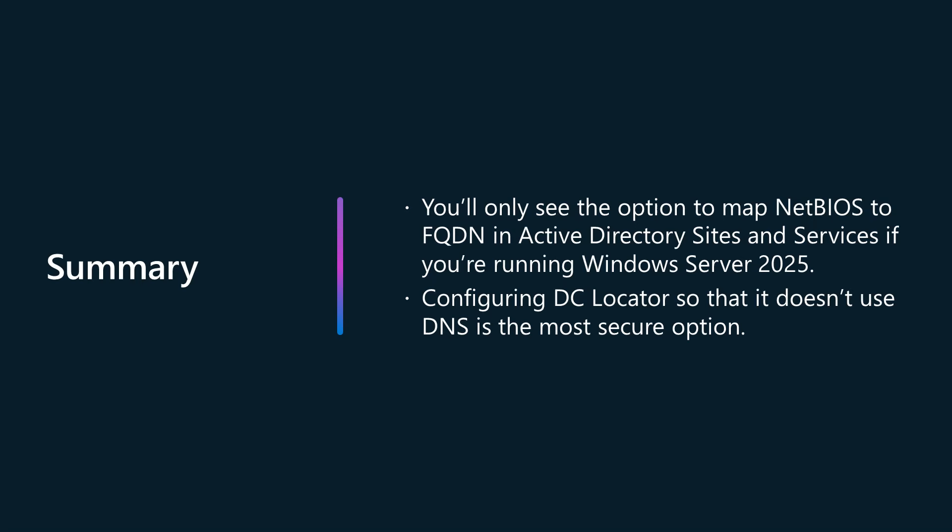All of this is available with Windows Server 2025. If you are still running older versions of Windows Server as your DCs, then you are unlikely to see the DC locator mappings tab in the domain properties.